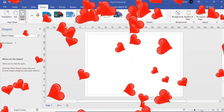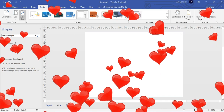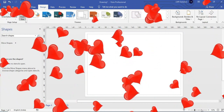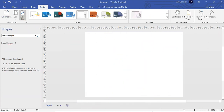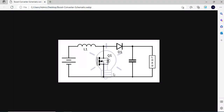Hello friends, welcome to LMS Research Support. In this video we are going to see how to draw a simple circuit diagram in Microsoft Visio. Today we are going to take a boost converter. It comprises of a battery, an inductor, a switch, a MOSFET, a diode, a capacitor, and a load. This is the diagram we are going to assemble in Microsoft Visio with good quality.